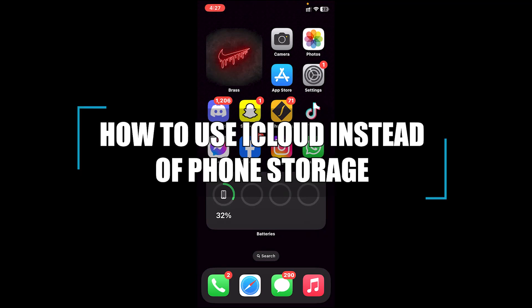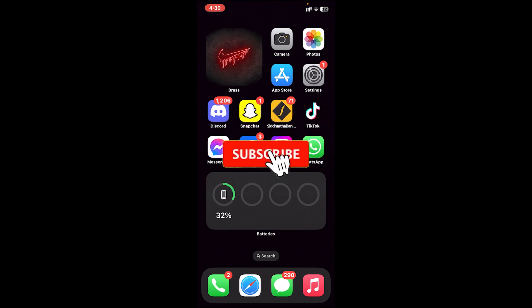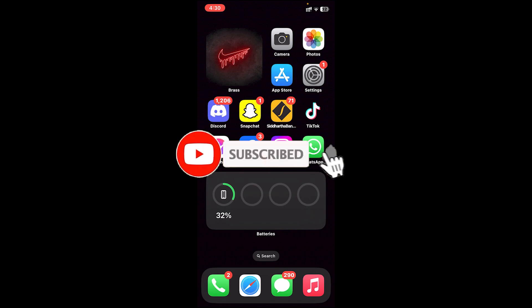Hello everyone, welcome back to our channel Beginner's Guide, where we upload guide videos. In today's video I'll be showing you how to use your iCloud instead of phone storage. Before getting started, don't forget to leave a like, comment and subscribe, and turn on the notification bell icon to get notified every time we upload new videos.